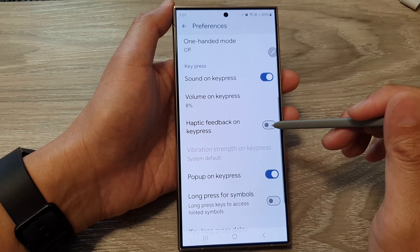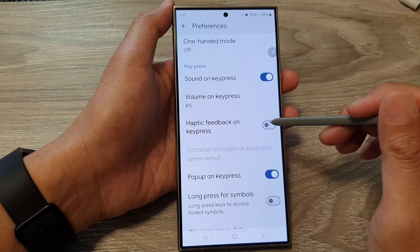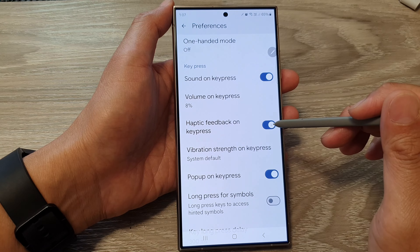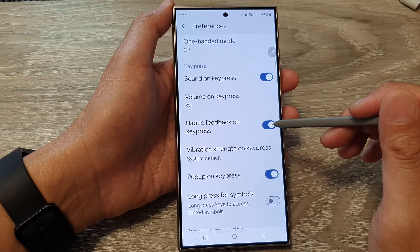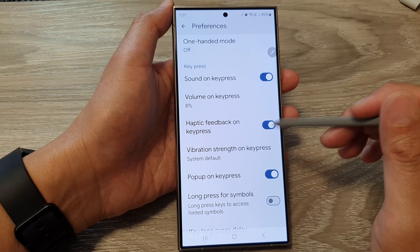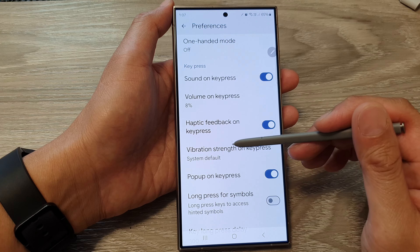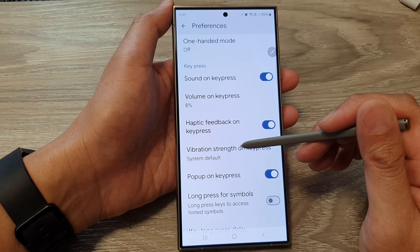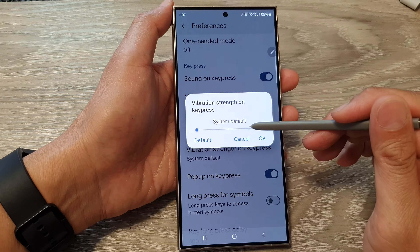Switching this off will turn off the vibration for the keyboard, or you can switch it on to turn on vibration. Down here you can also change the vibration strength on keypress.